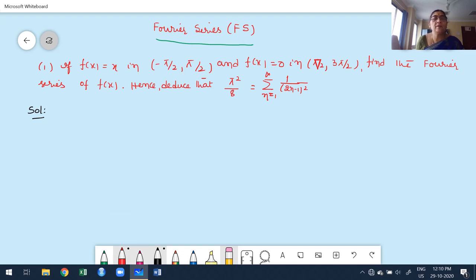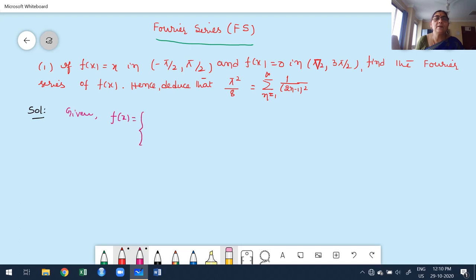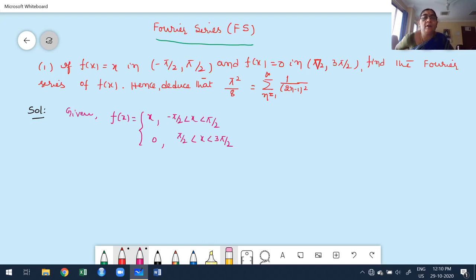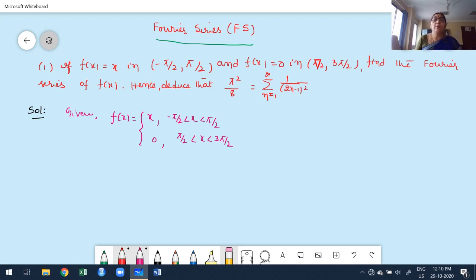The first step is to rewrite the given function. The given function is a splitting function given in theoretical form. f(x) = x on the interval -π/2 to +π/2, and f(x) = 0 on the interval π/2 to 3π/2.